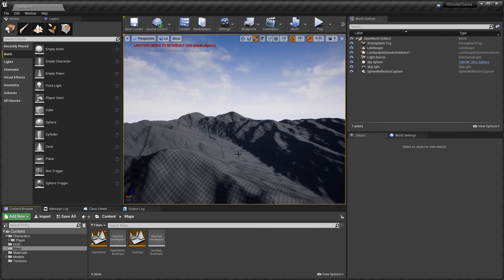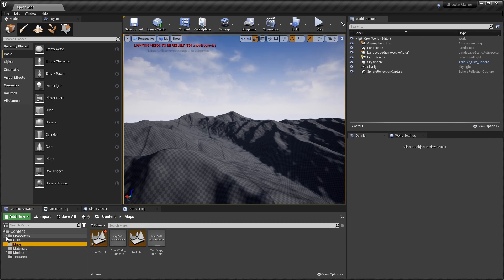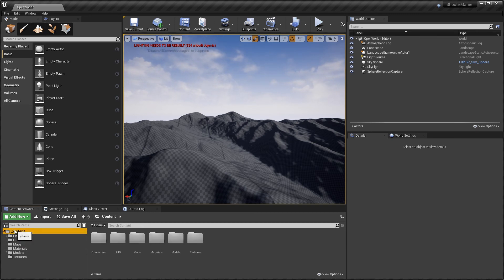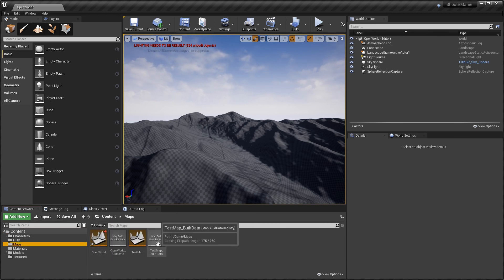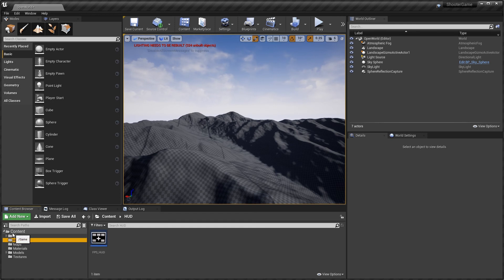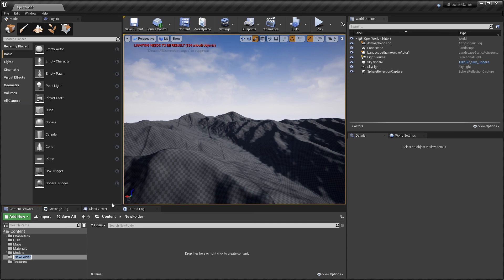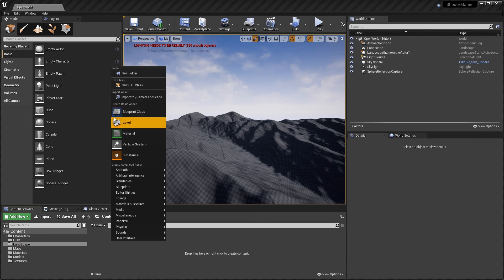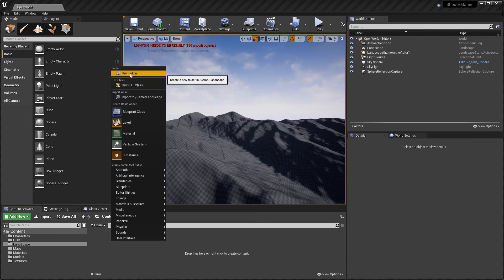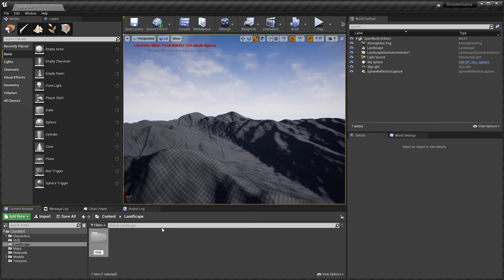We have our terrain and now we're going to start building a texture for it. I'm going to go in here and create a new folder — I'll call it Landscape — and everything to do with this landscape is going to be in here. Then let's create a new subfolder called Materials.